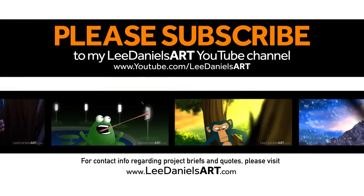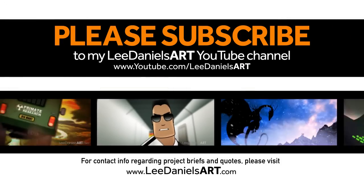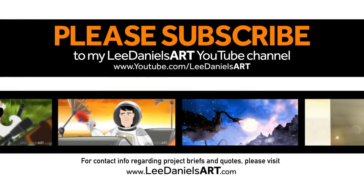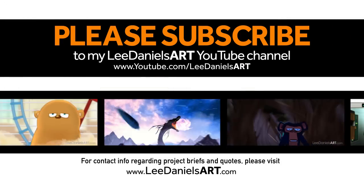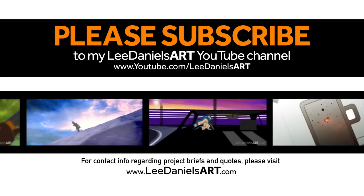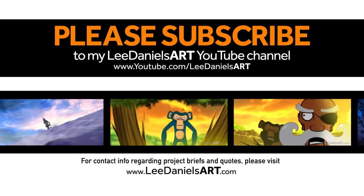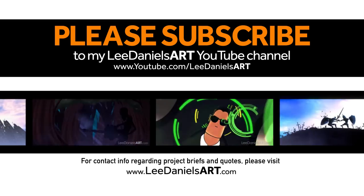Right, that's the end of this tutorial. Please subscribe to my Lee Daniels Art YouTube channel where you'll find examples of some of my animated shorts, client work and news about upcoming tutorials. Thanks for watching.